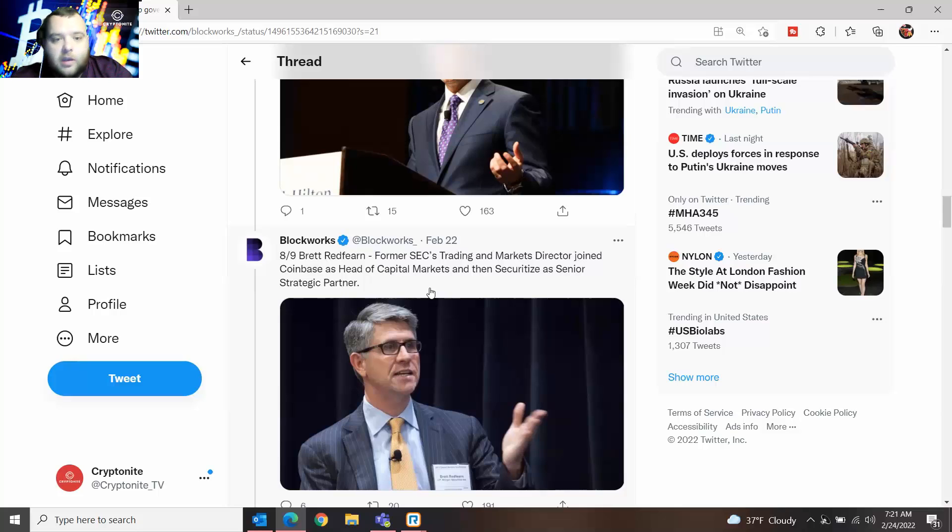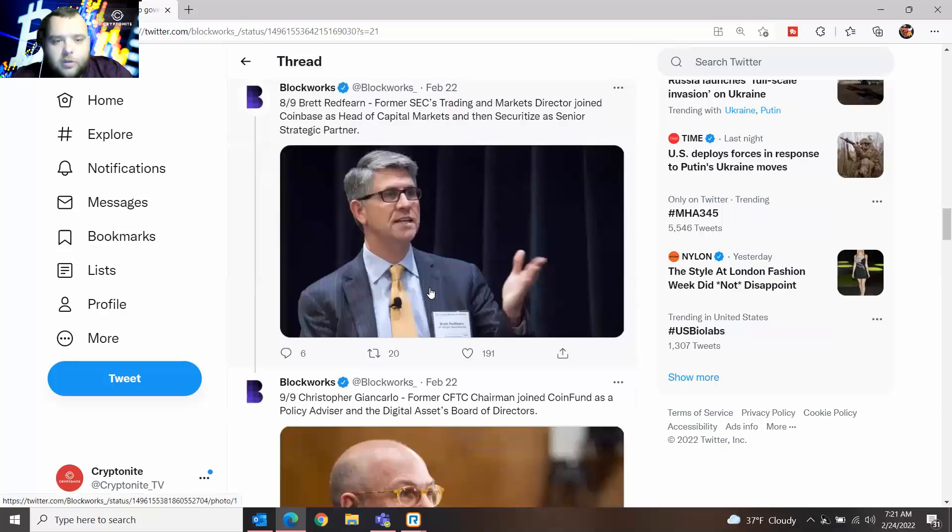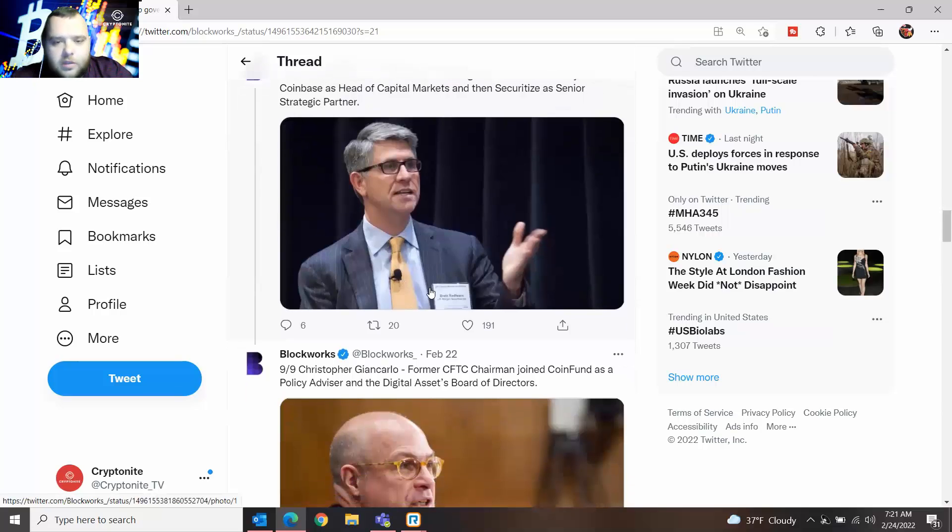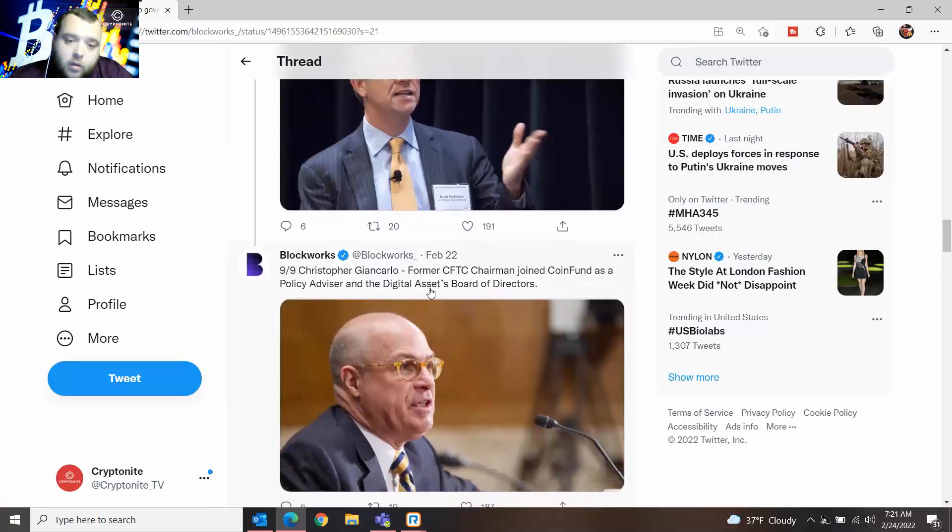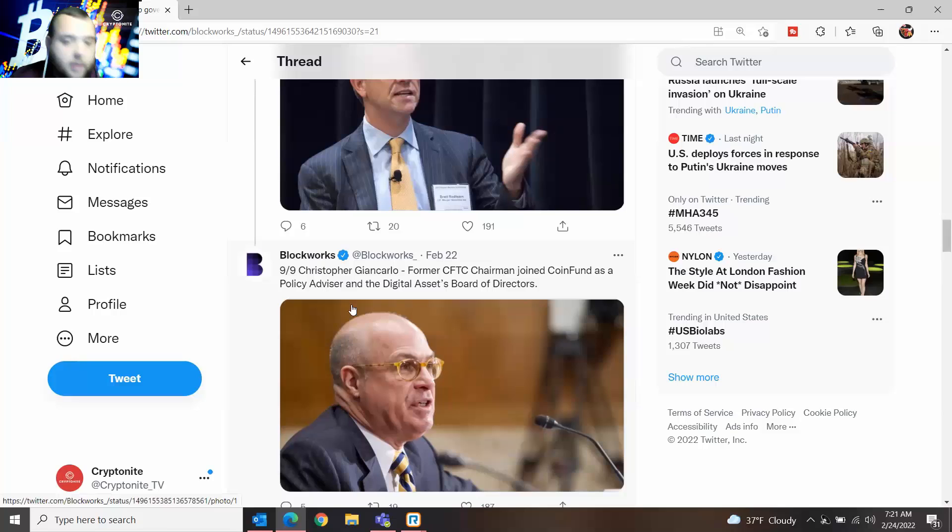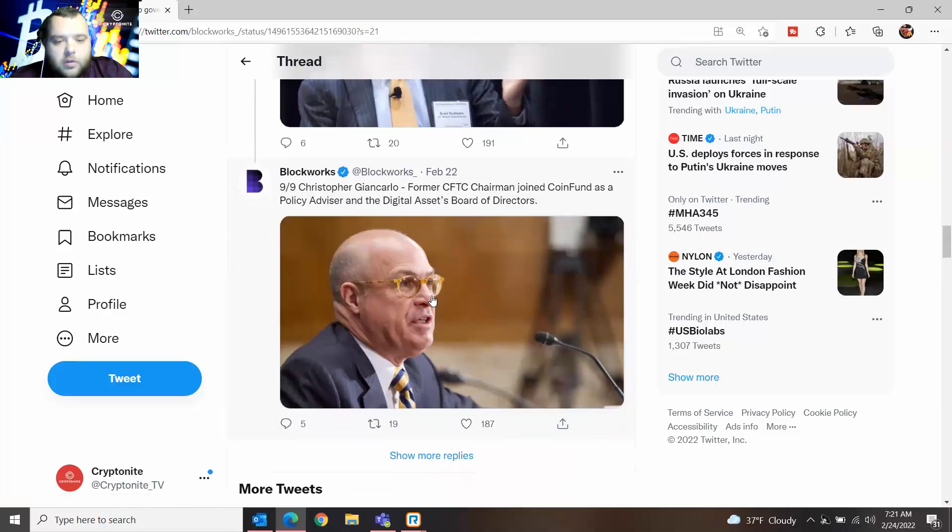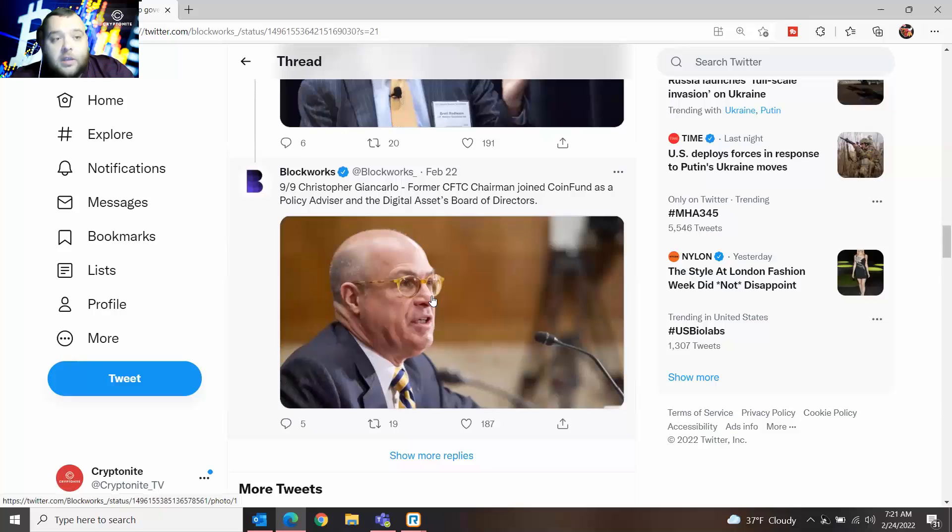And the last one is Christopher Giancarlo. He was the former CFTC chairman who joined Coin Fund as a policy advisor and the Digital Asset Board of Directors. Like I said, it is very interesting to see all these people from the CFTC and the SEC kind of leave their high-paying government jobs to join crypto.